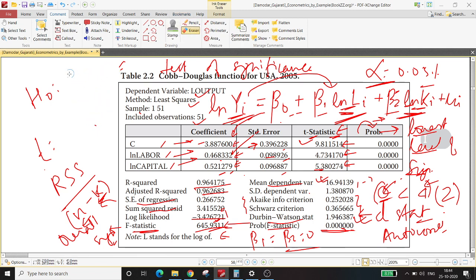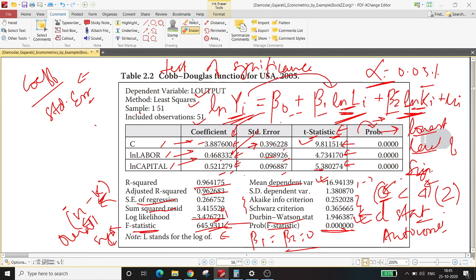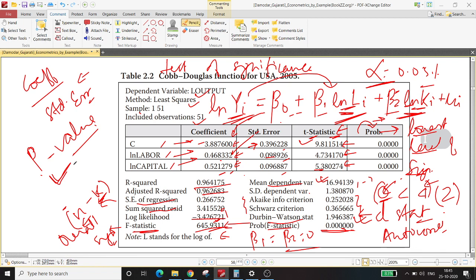A couple of things to keep in mind: the t-statistic is nothing but the coefficient divided by the standard error, and this is in the context of a test of significance hypothesis where you implicitly assume beta 0, beta 1, or beta 2 is equal to zero. The p-value gives you the lowest level of significance at which your null hypothesis is rejected — the closer the p-value is to zero, the higher the chance of your null hypothesis being rejected.